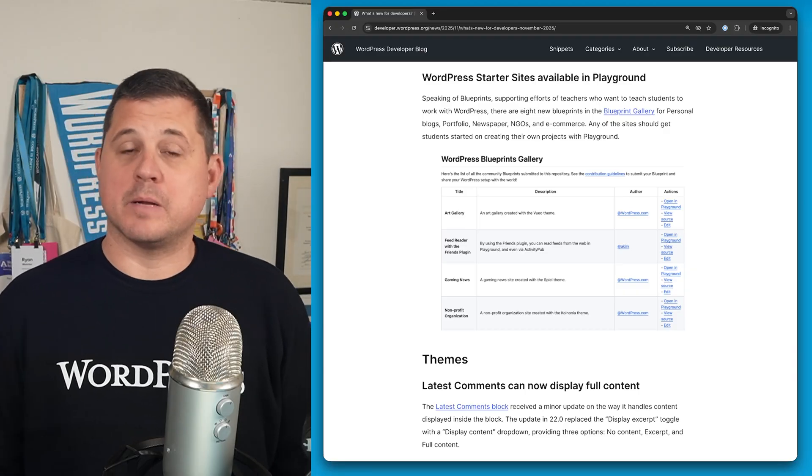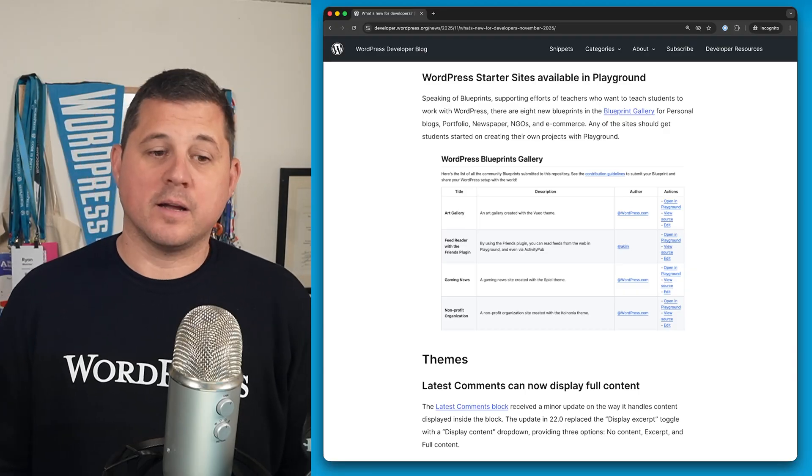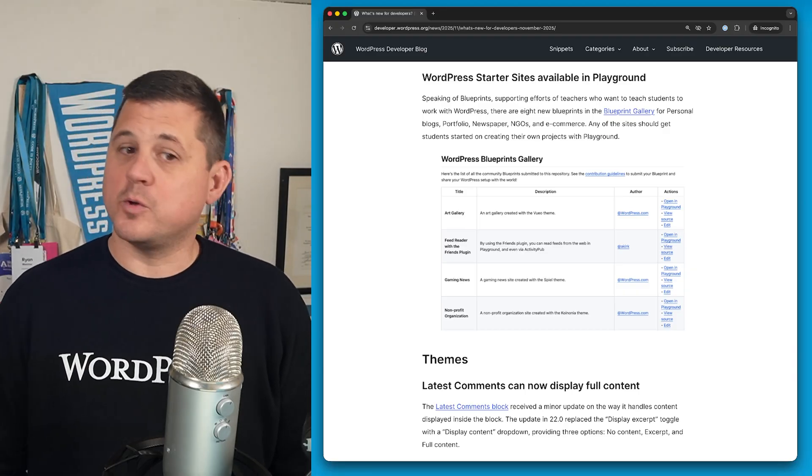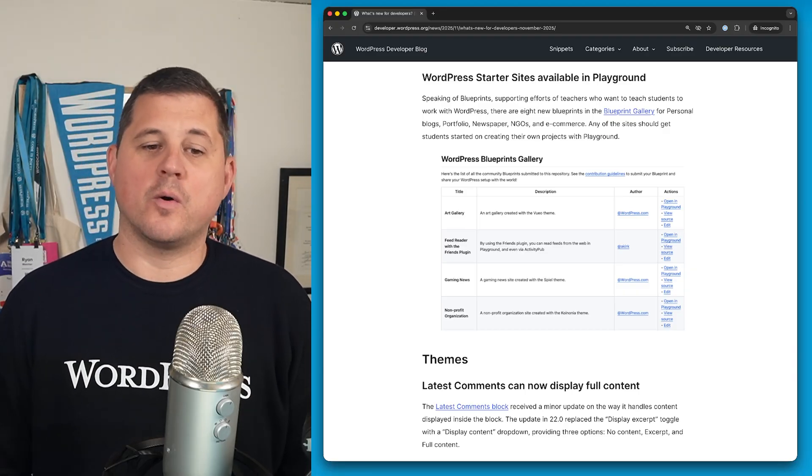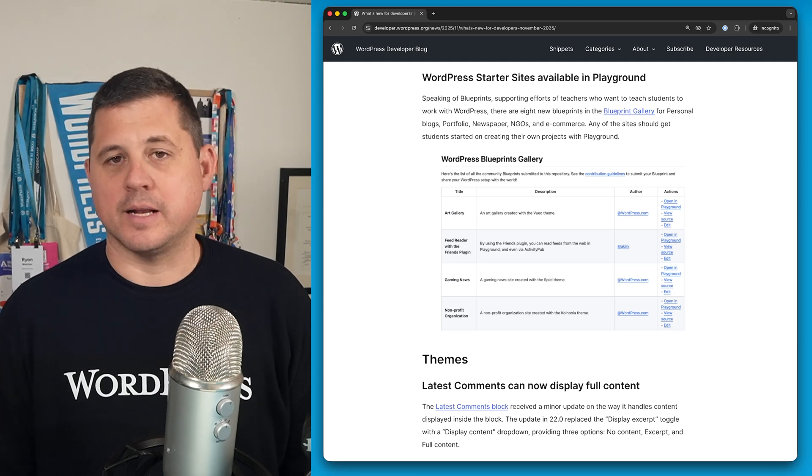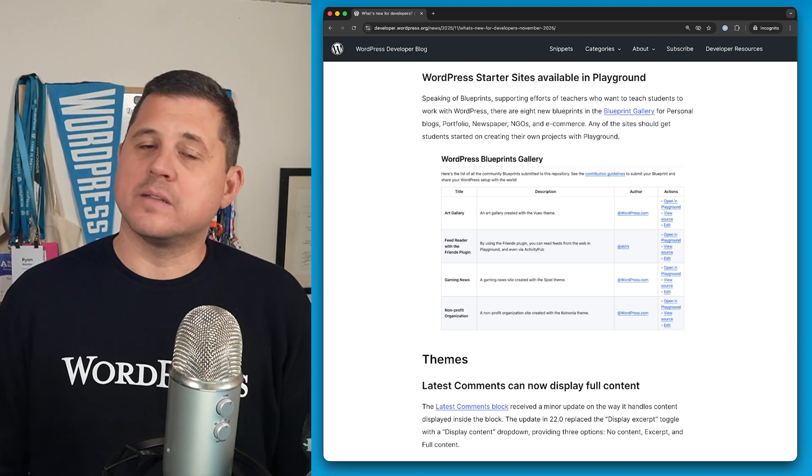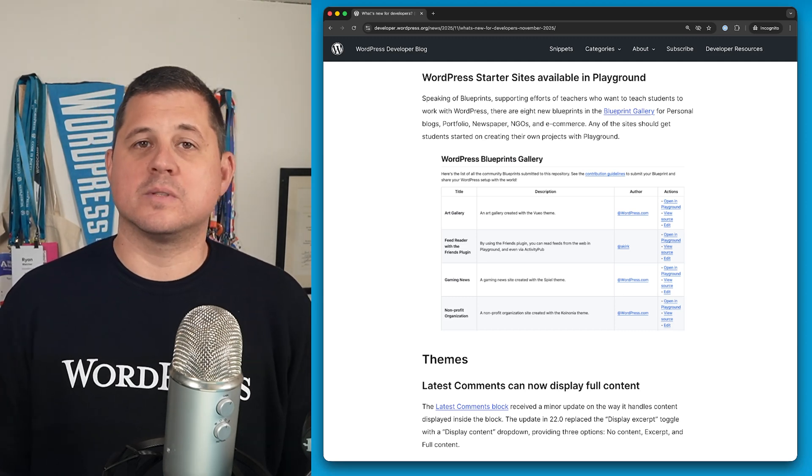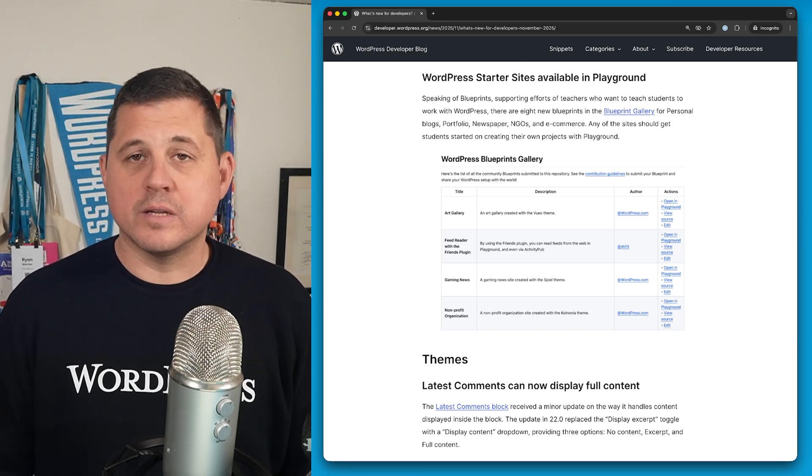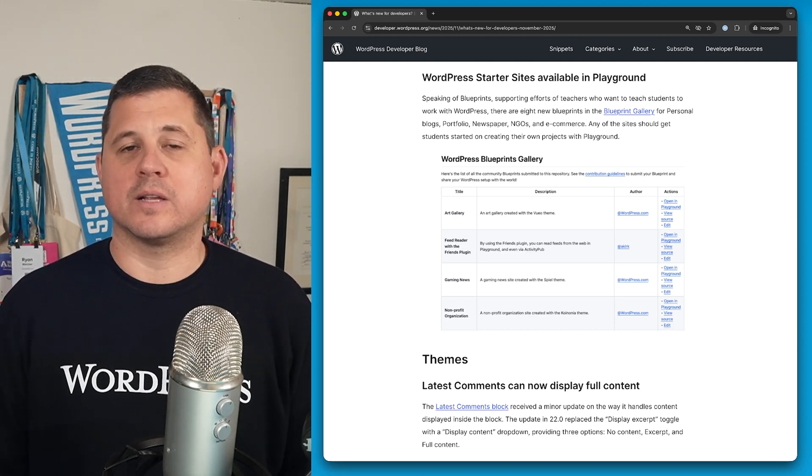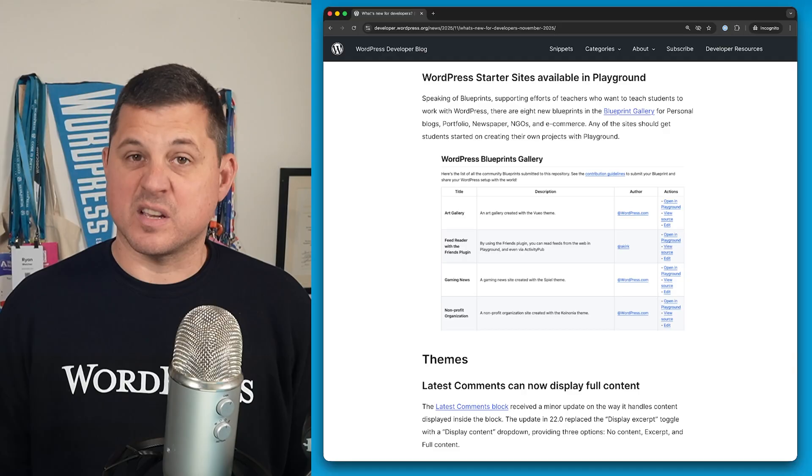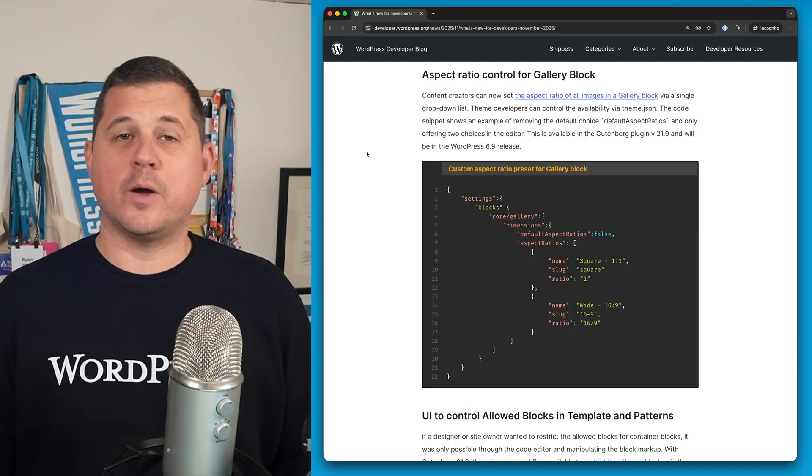So now they can spin up a personal blog, a portfolio, newspaper, an NGO, and an e-commerce site. And any one of these links will be able to get students up and running really quickly so they can start learning just how awesome WordPress is.